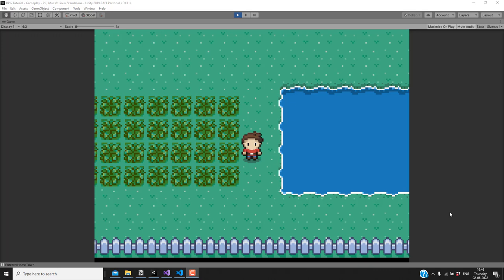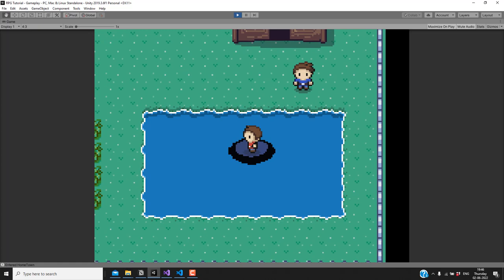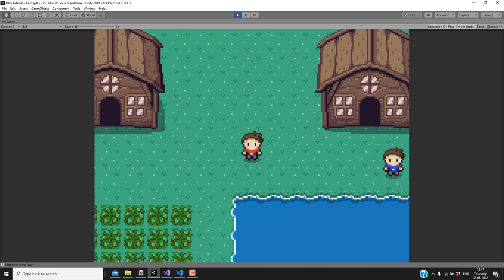In this video we'll implement the surfing mechanic. If I go stand next to the water and press Z then I'll be able to surf in that water. While we're surfing the sprite of our character changes, and we can also go back to the land and our character will start walking as usual. So let's look at how to implement this.